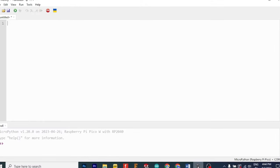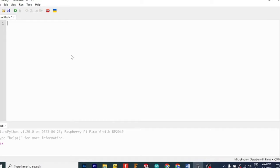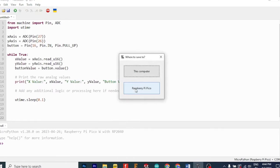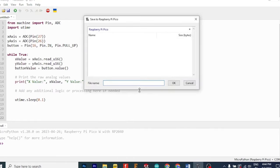Next, open Thonny IDE and create a new file. Then, copy paste the analog joystick code from the blog linked in the description into the file and save it as analog_joystick.py in the Pico W board.